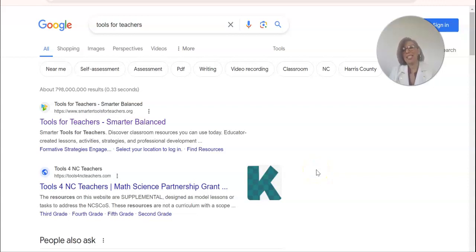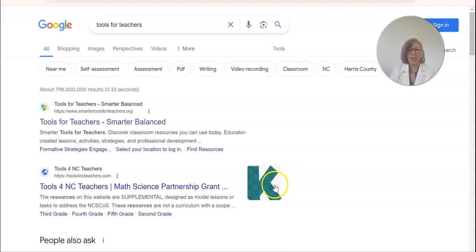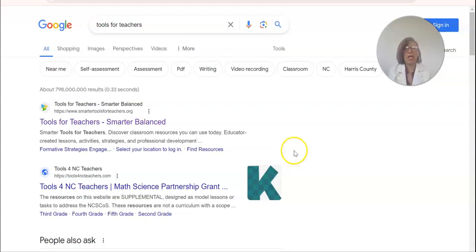Hello everyone, my name is Araceli Garcia and I'm your ELA TOSEP for secondary schools at our district, HLPUSD. Welcome back. If you saw the first video, I talked a little bit about how to access your students' performance task scores.